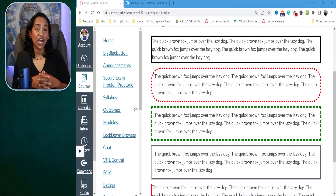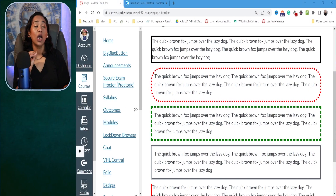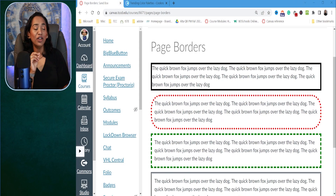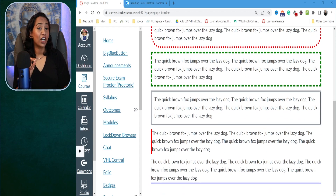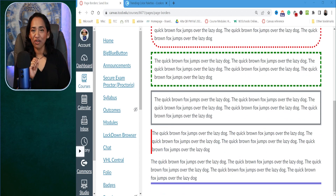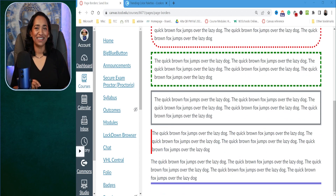In today's session, I will be showing you how to create these colorful borders in your Canvas page — different styles, different colors, and different widths. So without further ado, let's go ahead and jump right into it.